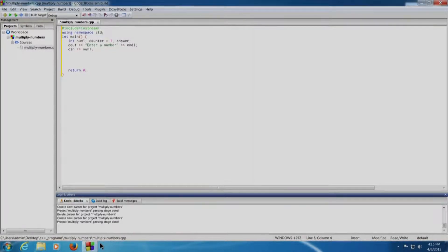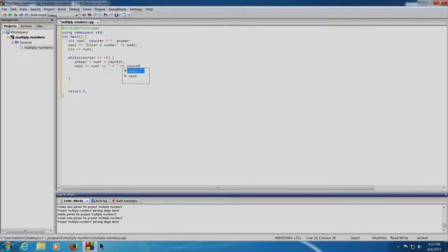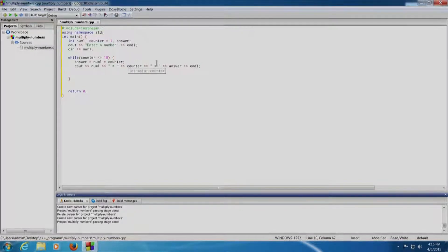Our logic uses a while loop: while counter is less than or equal to 10, open curly braces, answer equals num1 multiplied by counter. We will print the answer as: cout num1 into counter equal to answer. So num1 is the number entered by the user, counter goes from 1 upward, and answer is computed by multiplying num1 and counter.